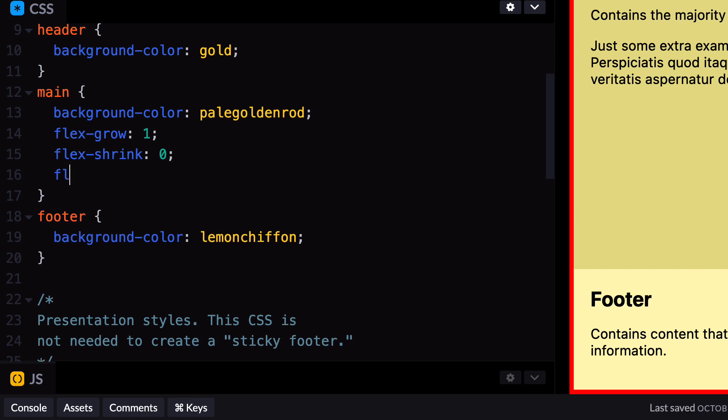Flex Basis is used to set the height of the element. To make it flexible, set it to auto. This means that the element will have a minimum height equal to its content, but will also adjust based on the Flex Grow value.